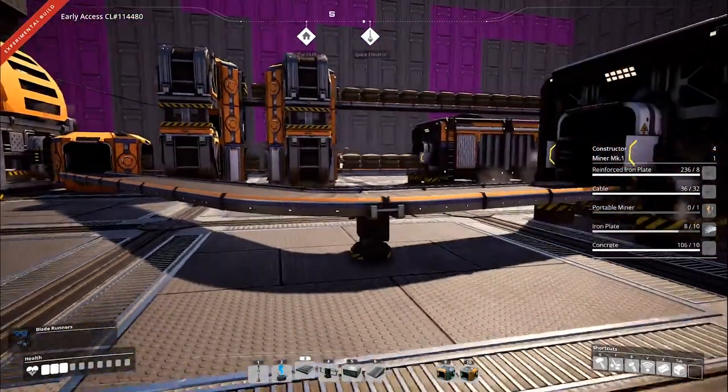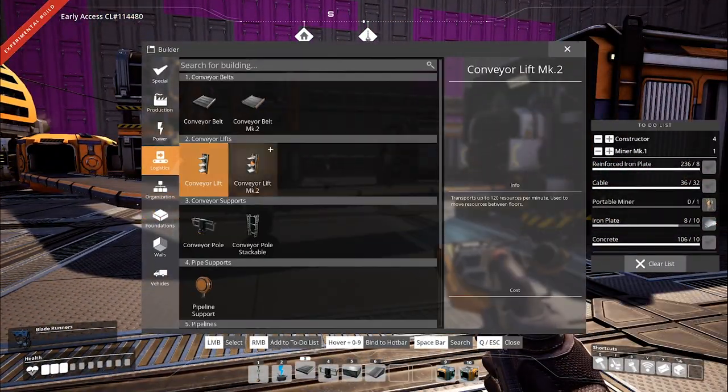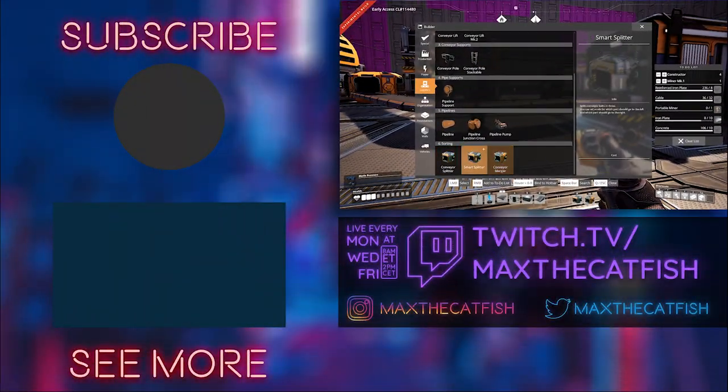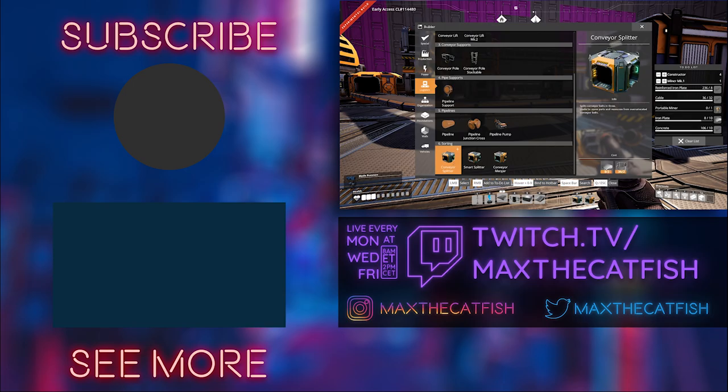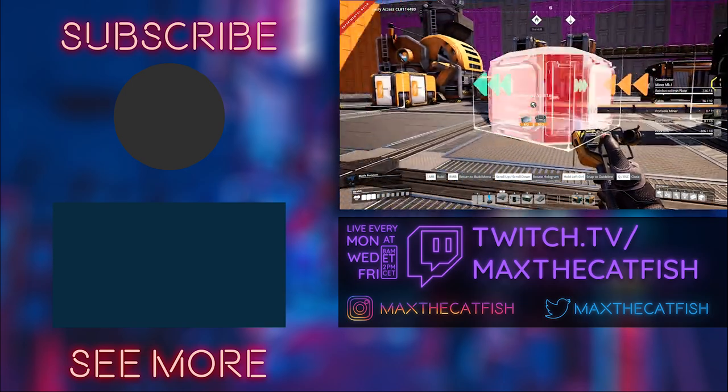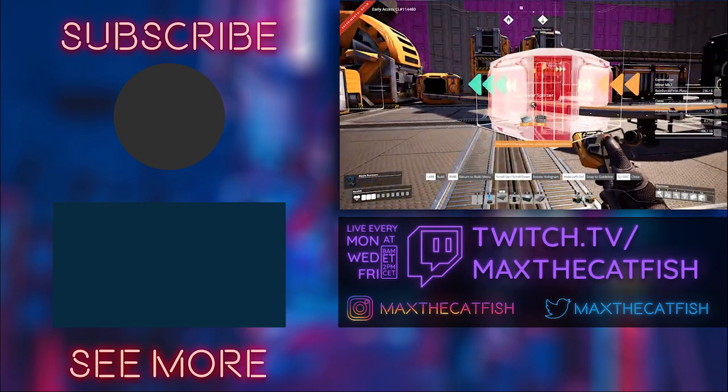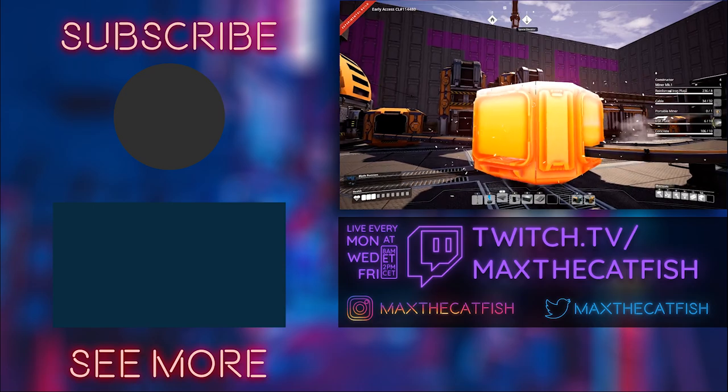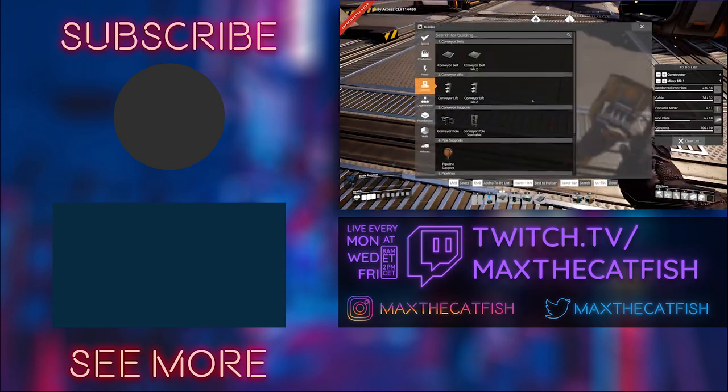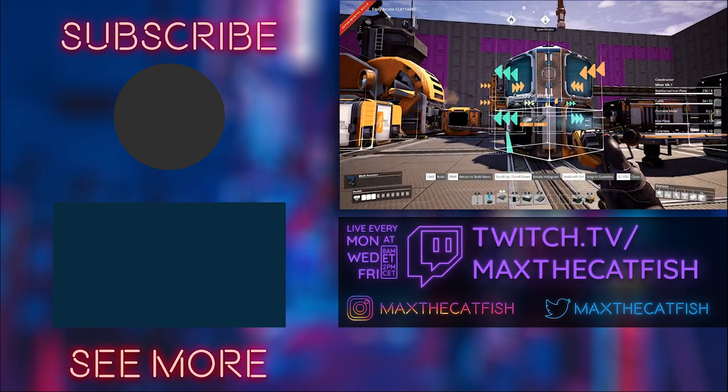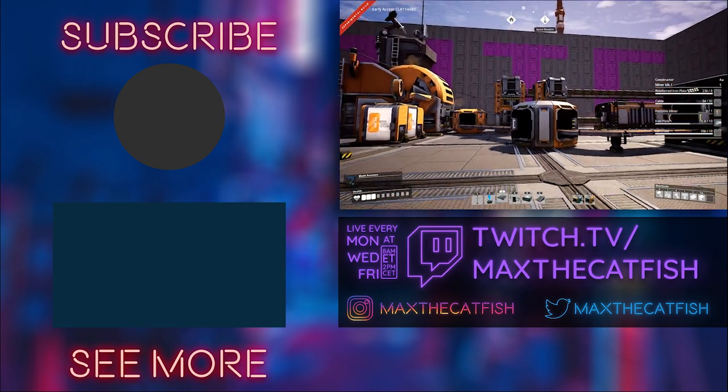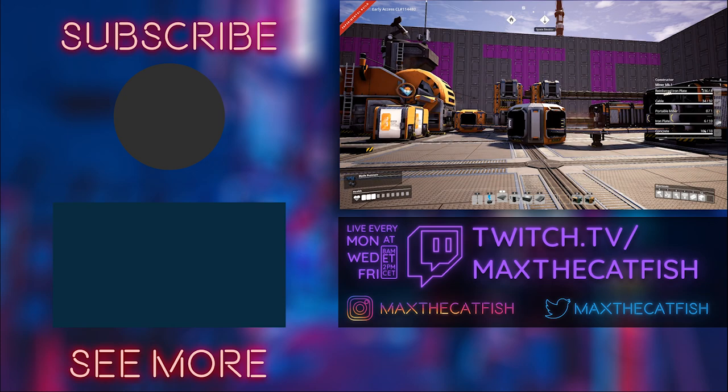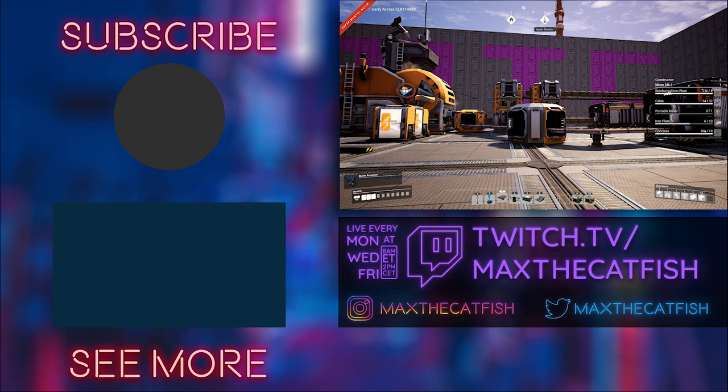Otherwise, for more tips, tricks, and tutorials, you can check out our Twitch channel at twitch.tv slash maxthecatfish where we're live every Monday, Wednesday, and Friday playing games like Satisfactory and Solaris, Oxygen Not Included, and others. So come check us out. I will see you guys on stream or in our next video. See you soon.